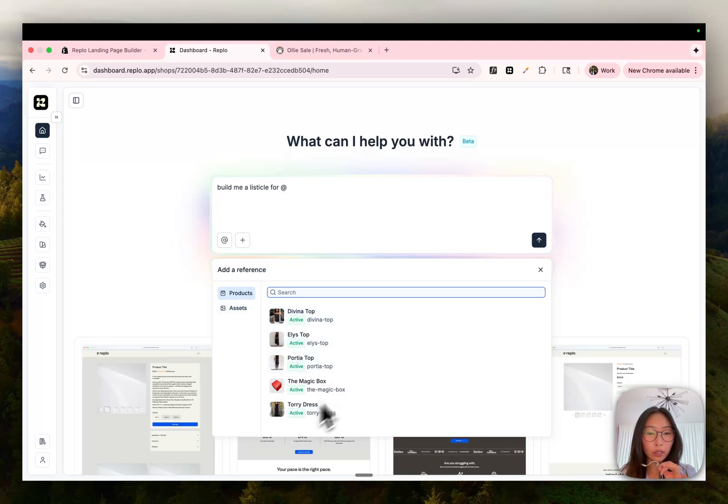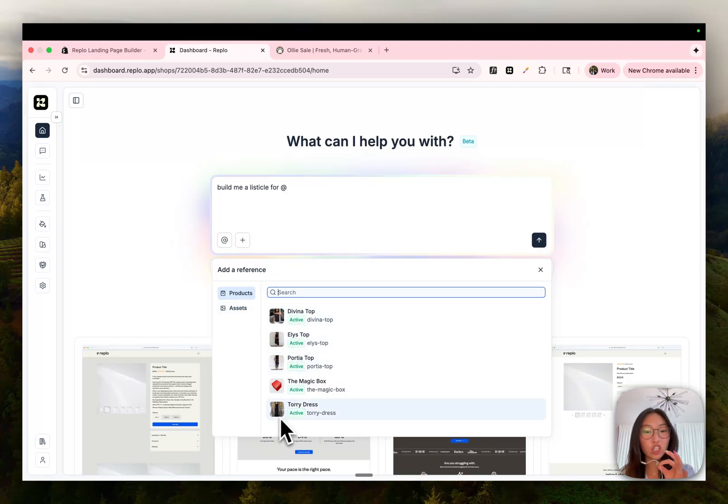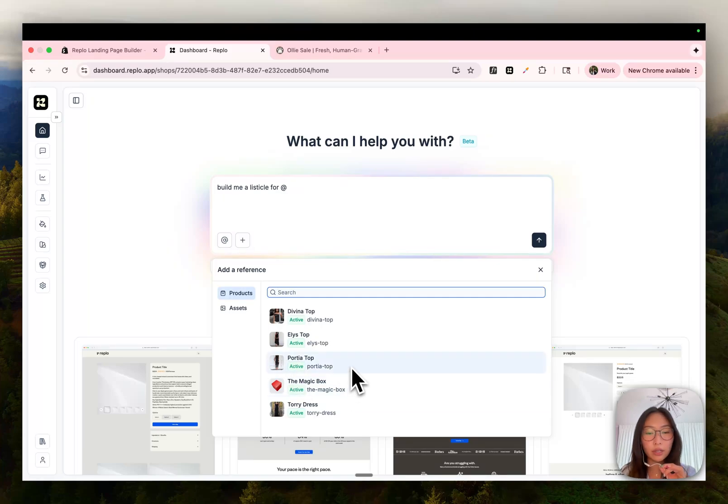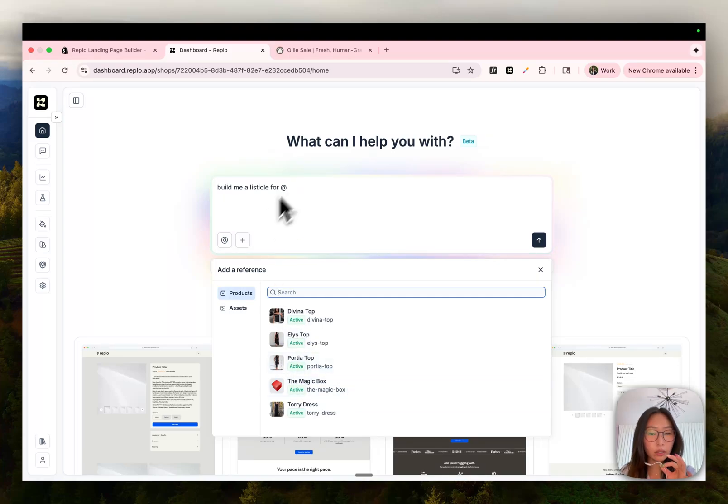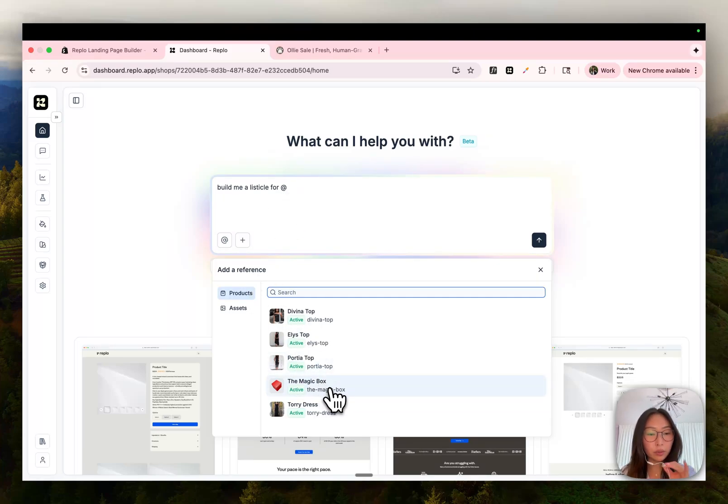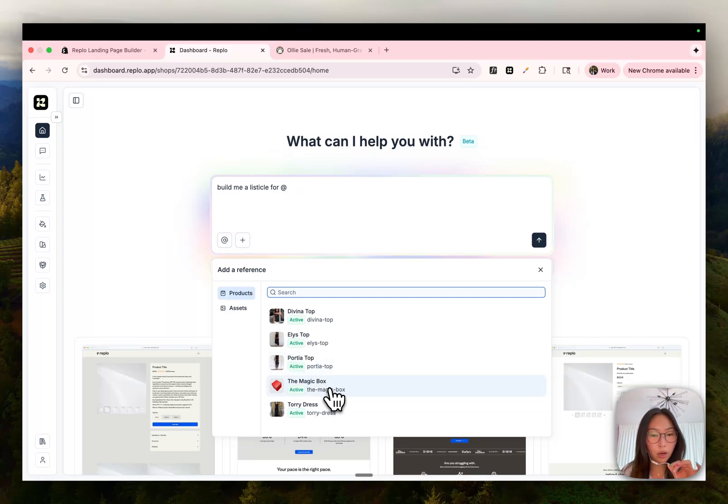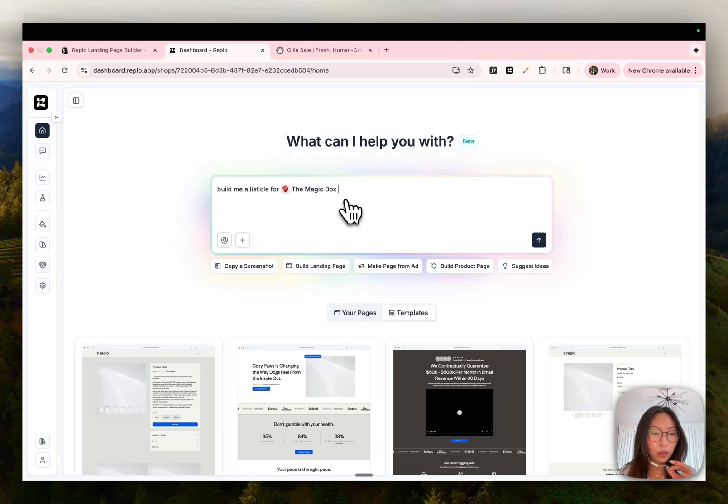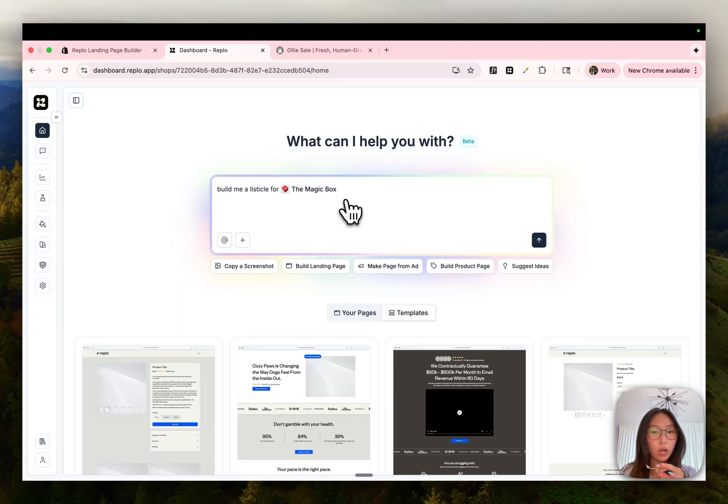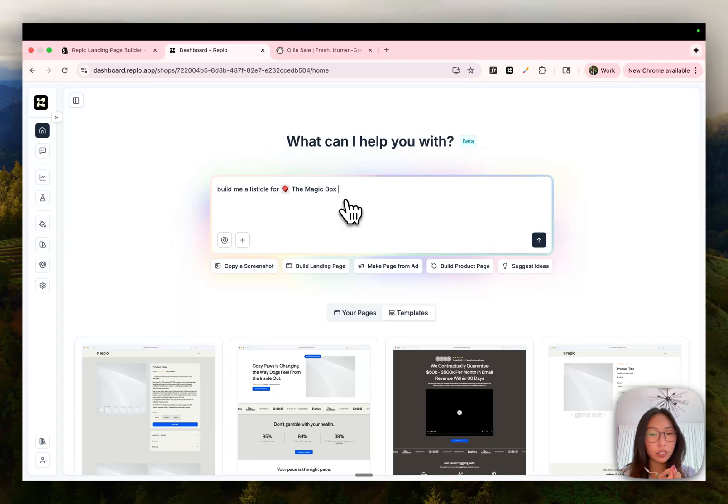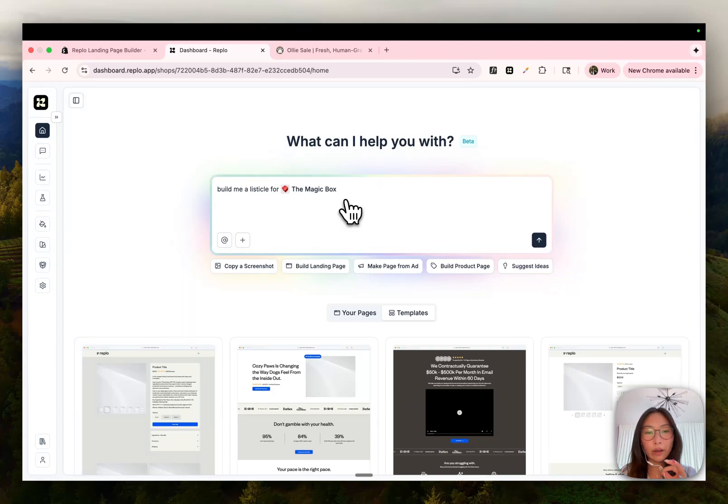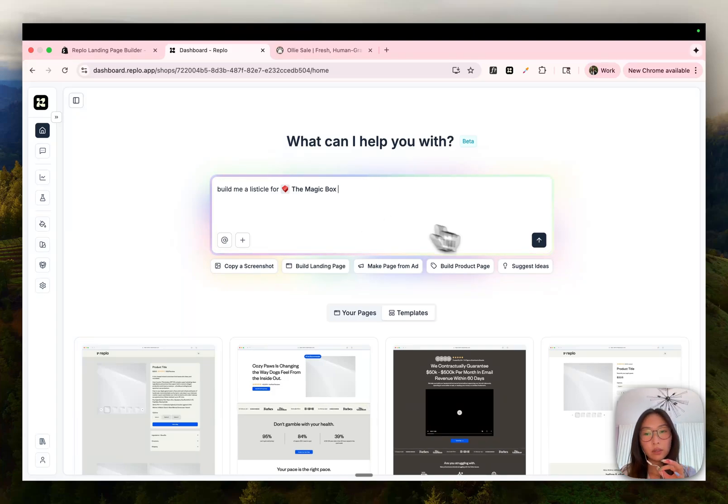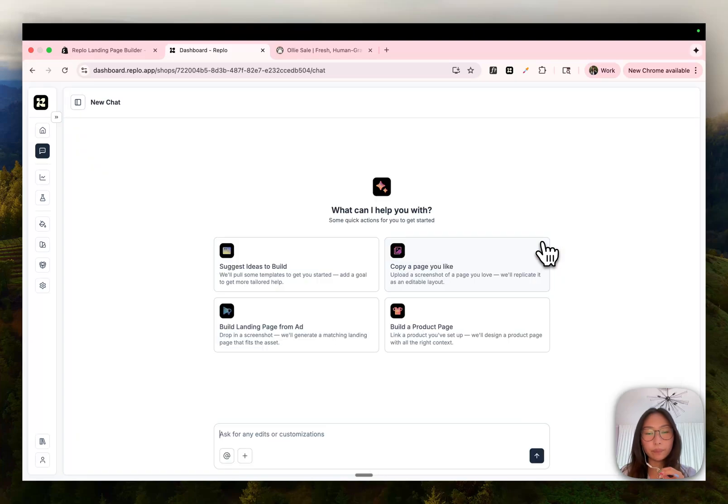Our products are already synced to our shop because we added that Shopify integration earlier. So these are all the products that are in that Shopify store. Let's say I want to reference this product right here and I want it to build a listicle about this product. This is really cool because you don't need to give the chat all the context about this product. By referencing it directly inline, chat will already know the title of it, the product images, the price, the description, everything about it without you having to give that context manually. Let's go ahead and send that.